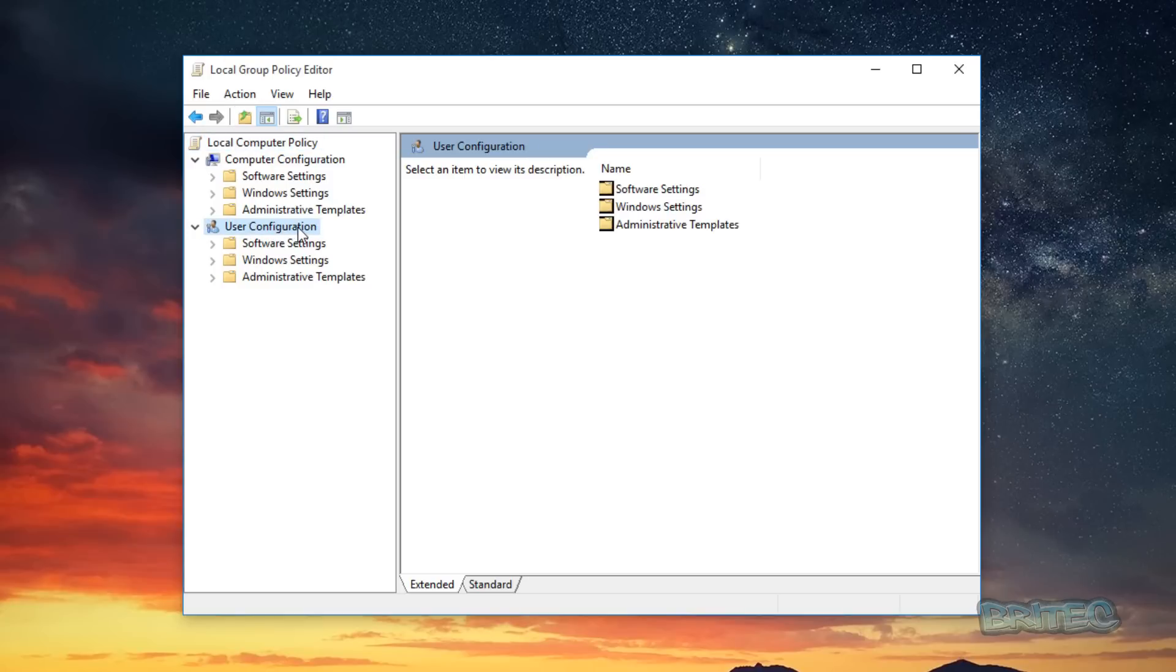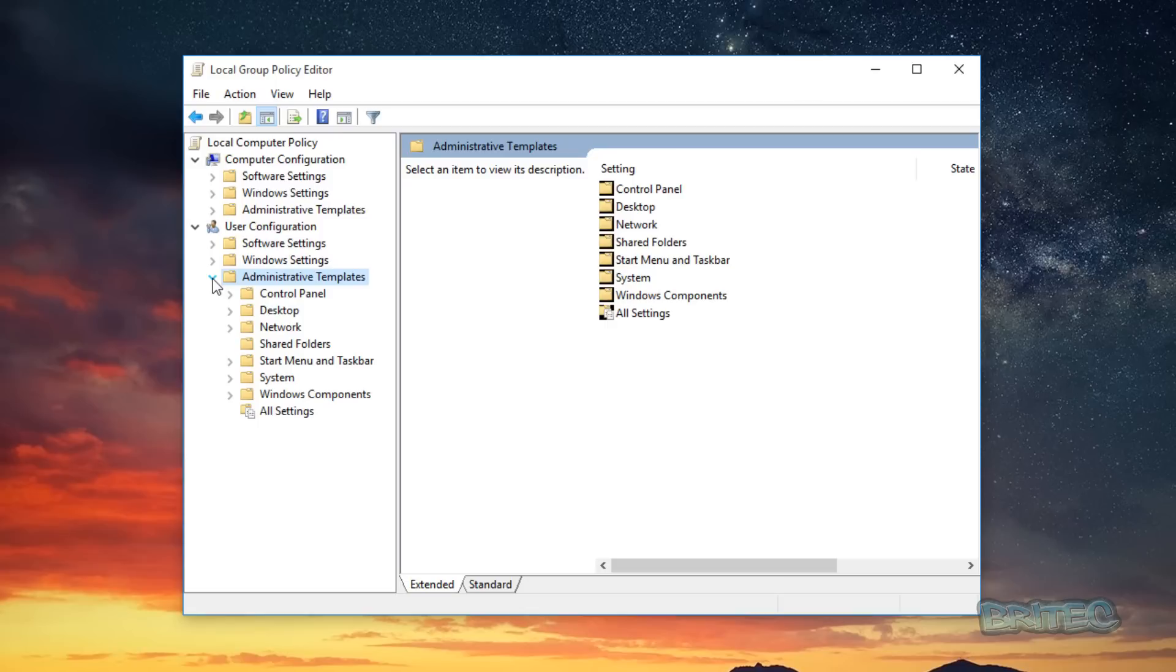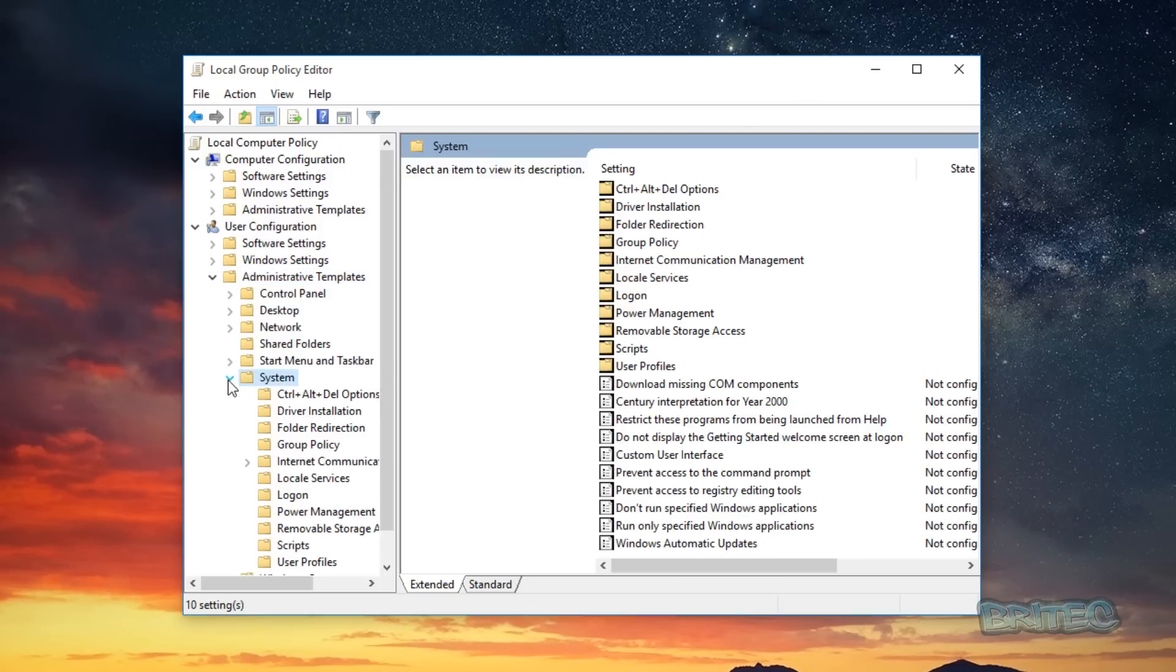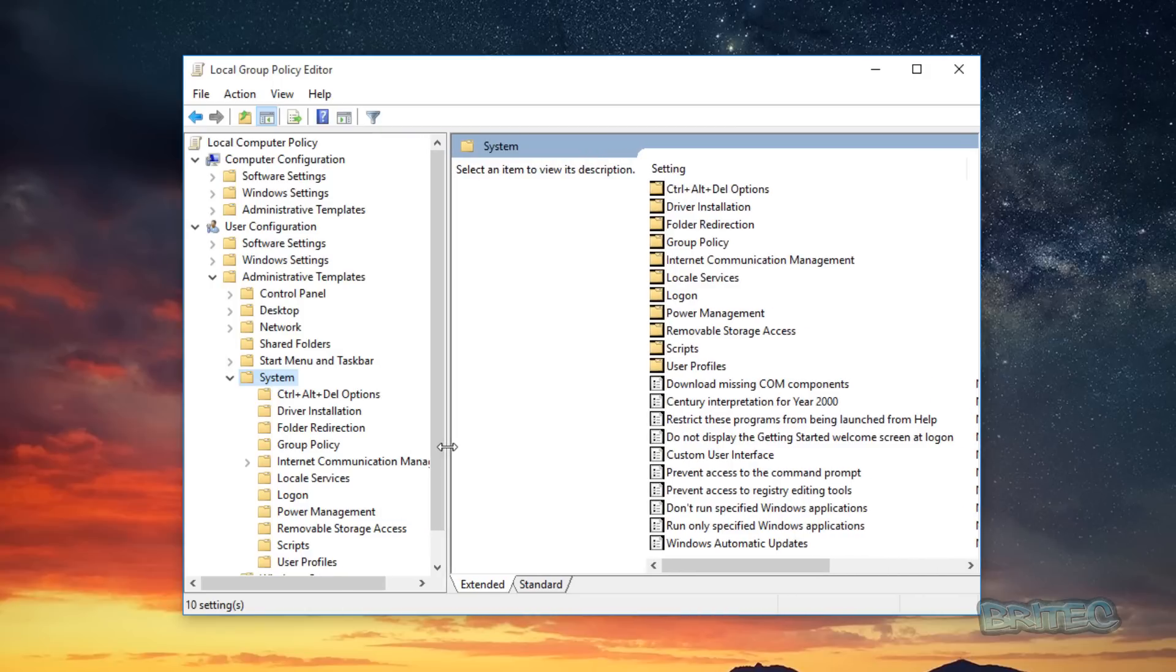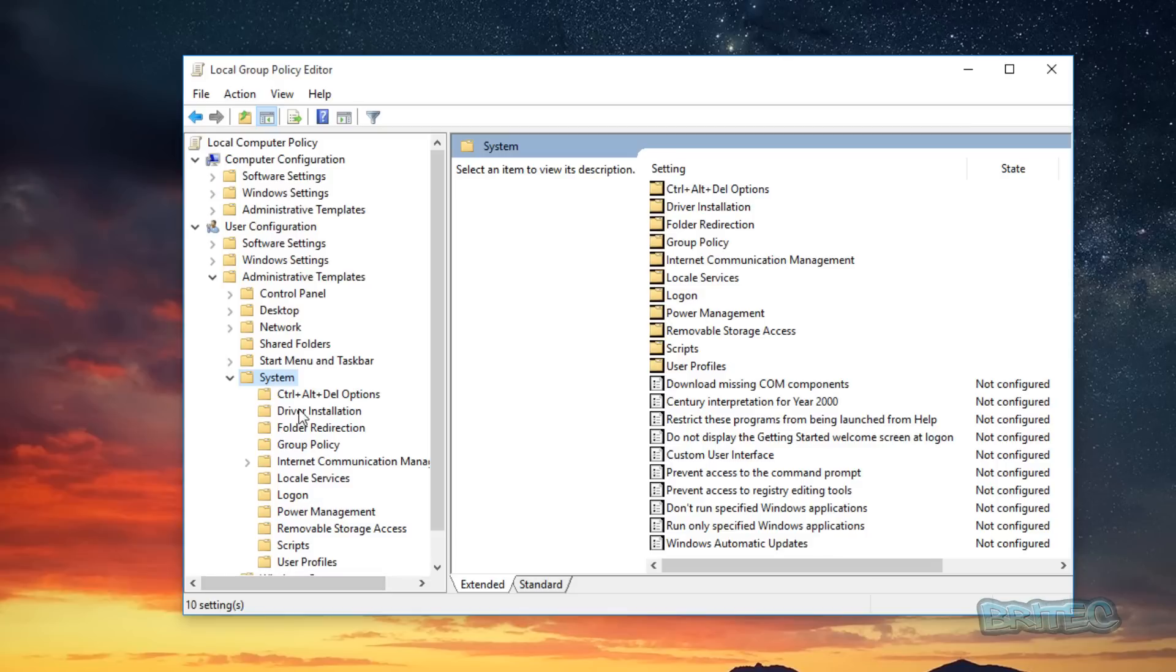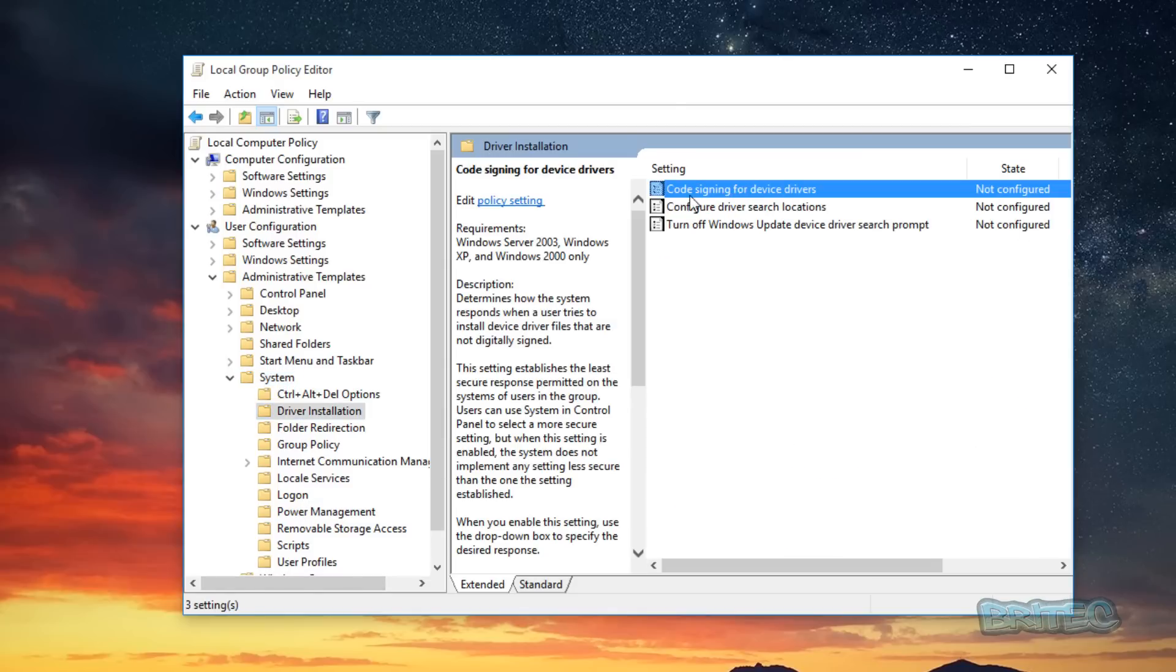So once we're there we can go to User Configuration and then go to Administrative Templates, pull that little tab down there. And we want to go down to where it says System, pull that little tab down. And inside here you can now see, let me just expand this so you can see it, it's not configured. So we're looking for the driver installation here and you can see it's not being configured. If we look here you can see the code signing for device drivers.